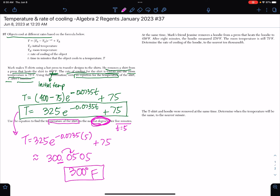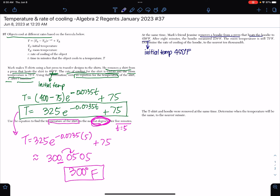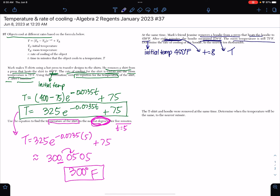That's the answer to the second question. Now for the third question: at the same time, Mark's friend Janine removes a hoodie from a press that heats the hoodie to 450 degrees Fahrenheit. So the initial temperature is 450 degrees Fahrenheit. After 8 minutes — meaning T equals 8 — the hoodie measured 270 degrees Fahrenheit, which is our final temperature T. The room temperature is still 75 degrees Fahrenheit.